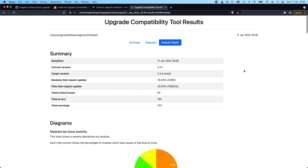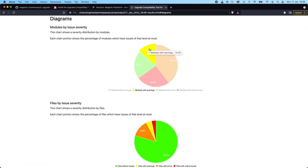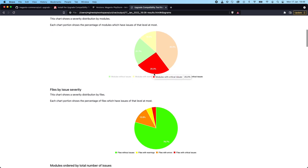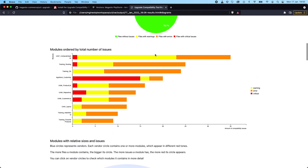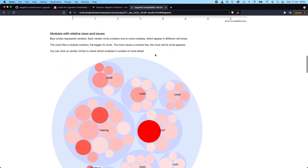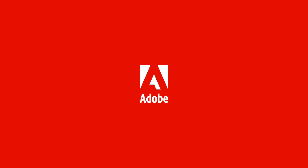Apart from that, different diagrams are provided showing the modules by issue severity, files by issue severity, and the modules with more backwards incompatible changes. And that's all. I hope you liked the video. Please refer to the project and documentation pages for any questions you may have. Thank you very much for your attention.